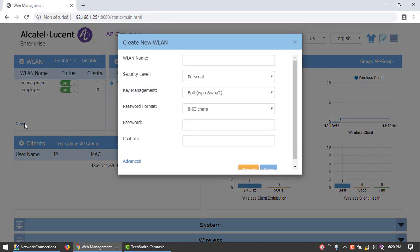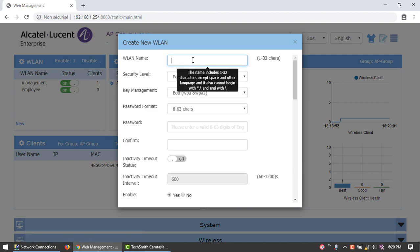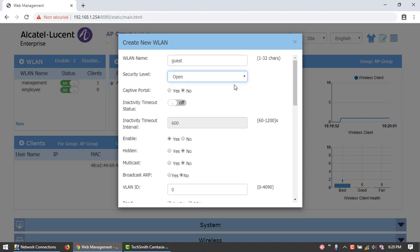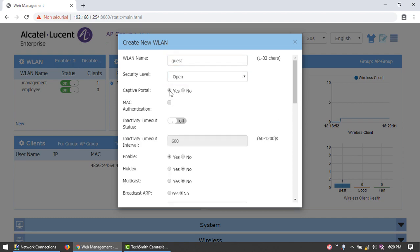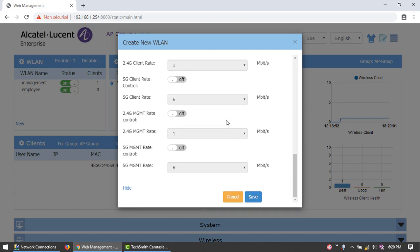Click Advanced to configure the Advanced Parameters. Name the network Guest. Set the security level to Open and Enable Captive Portal. At the end of the setup, click Save.